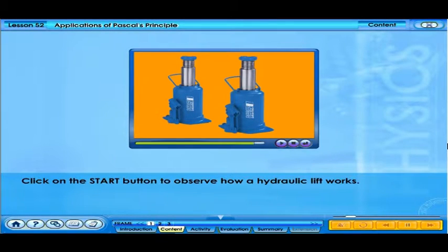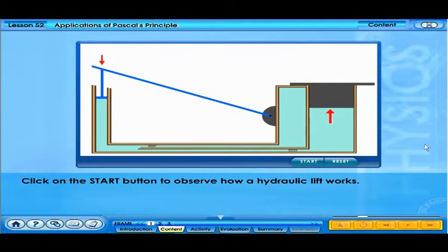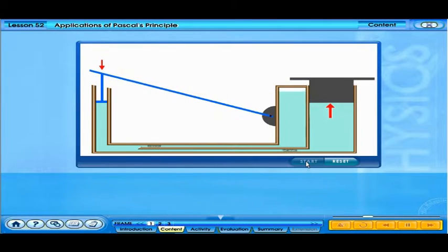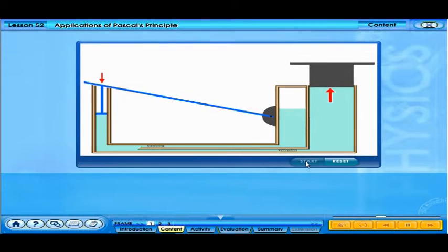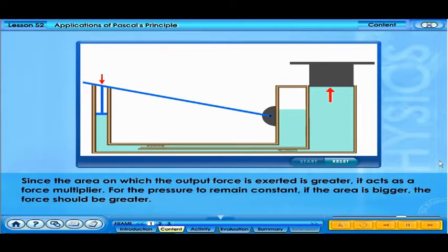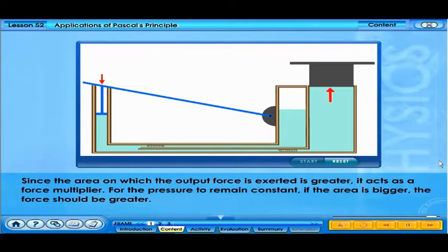Click on the start button to observe how a hydraulic jack works. When a man presses the pedal, which in turn applies force on the smaller piston, the pressure will be transmitted uniformly without diminishing. Since the area on which the output force is exerted is greater, it acts as a force multiplier. For the pressure to remain constant, if the area is bigger, the force should be greater.